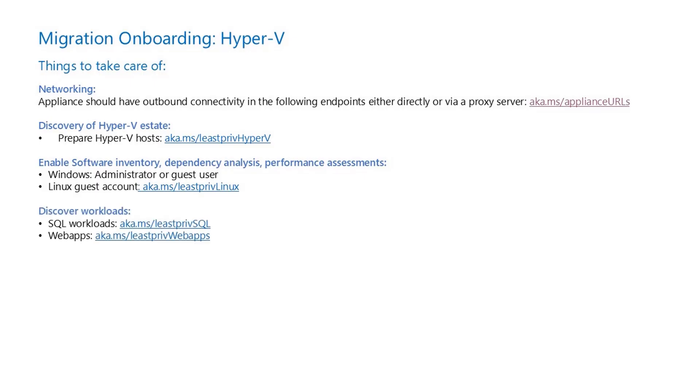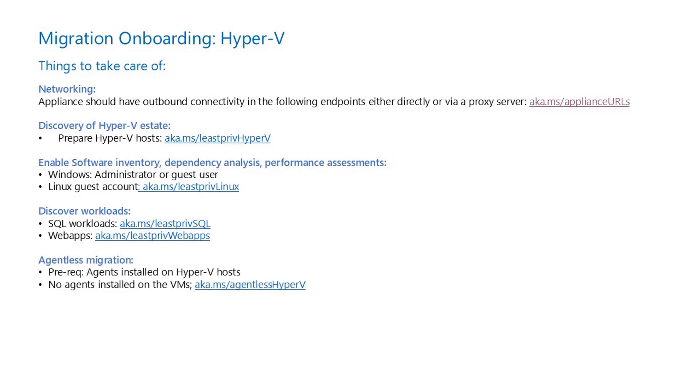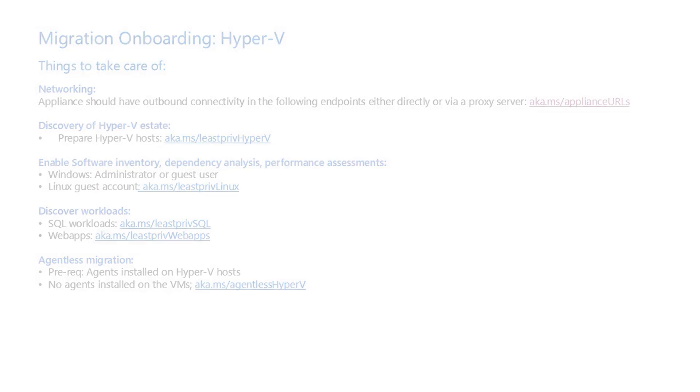For discovering SQL Server instances and databases, create least privileged credentials following this guide. To discover .NET web apps and Apache Tomcat web servers running on Linux servers, set up least privileged guest credentials.